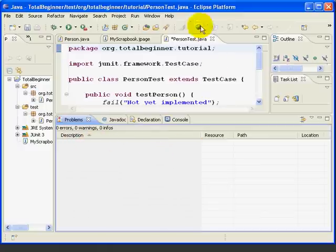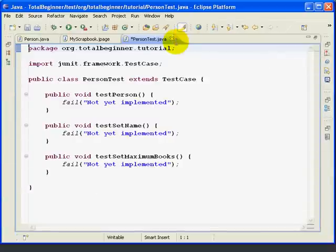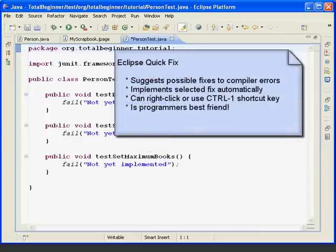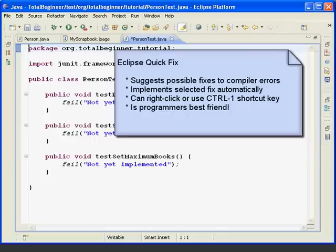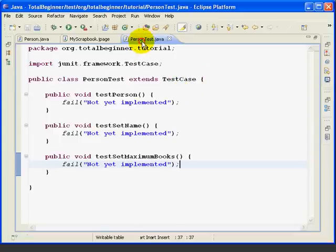We have no problems in the problem view, and if I maximize our source, we have no problems in our source file. So, Quick Fix in Eclipse helps you identify common programming problems, suggests a possible fix, and then automatically fixes it for you. Is that cool or what? We're going to use Quick Fix a lot. It's one of the really great features of Eclipse.